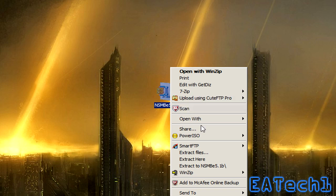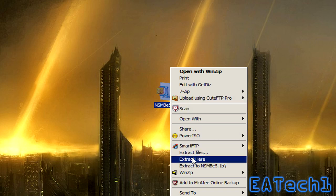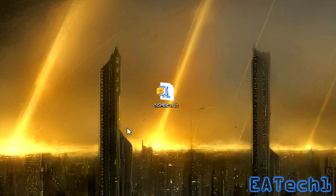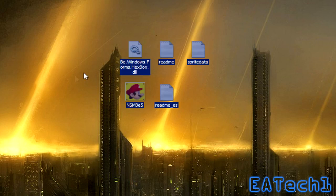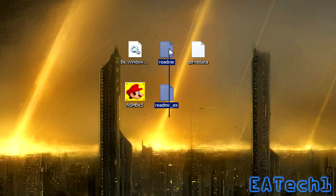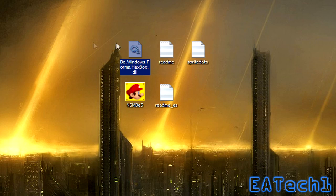What you'll do is you right click on it and extract it and after it's done extracting you'll get these five files: the actual application, the readme's in both English and Spanish, the sprite data, and a DLL file.